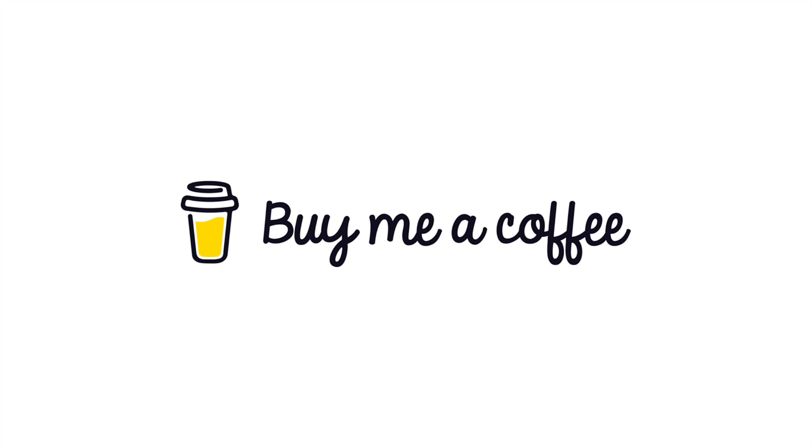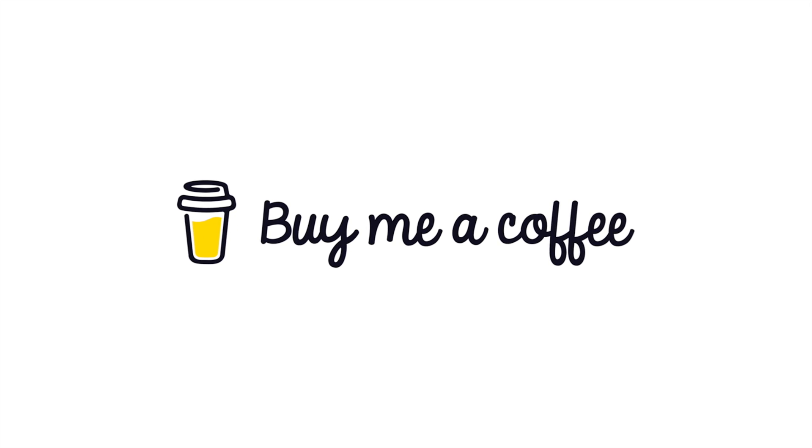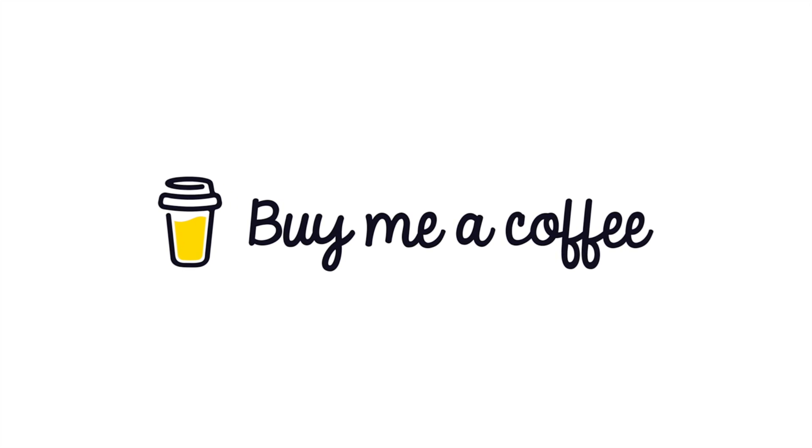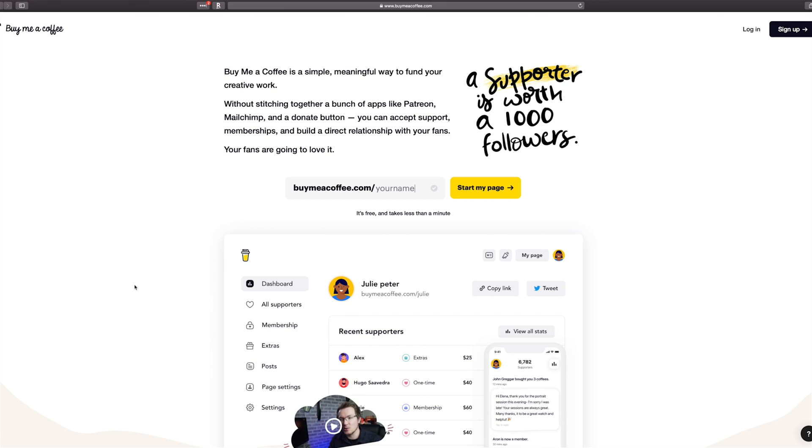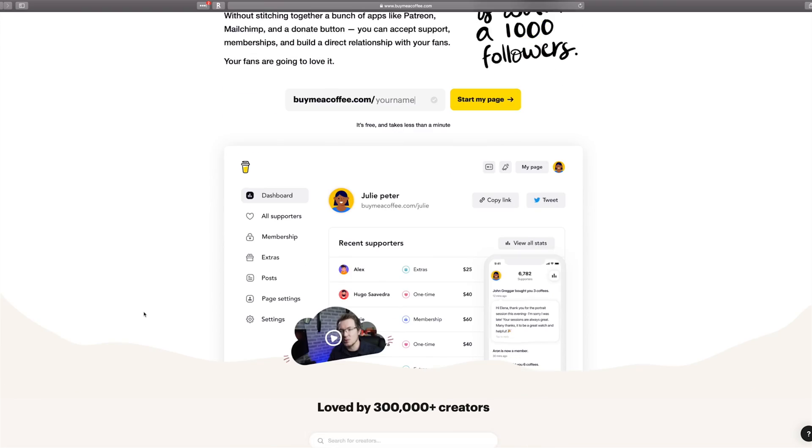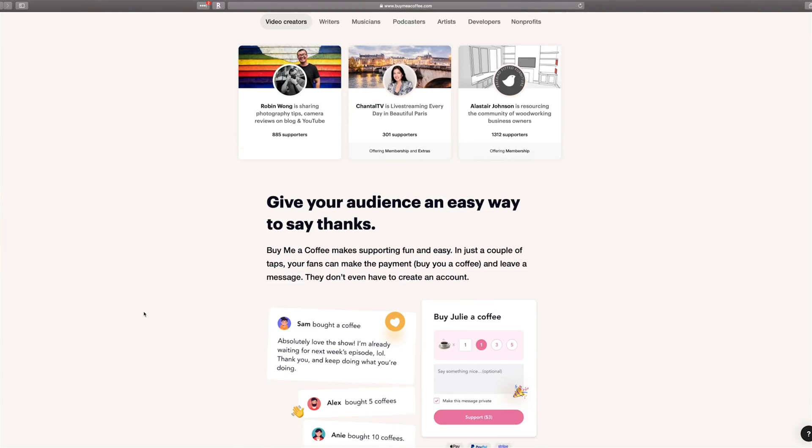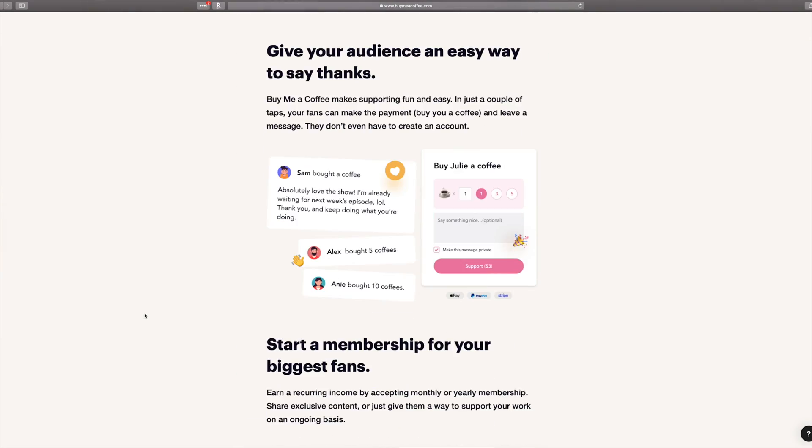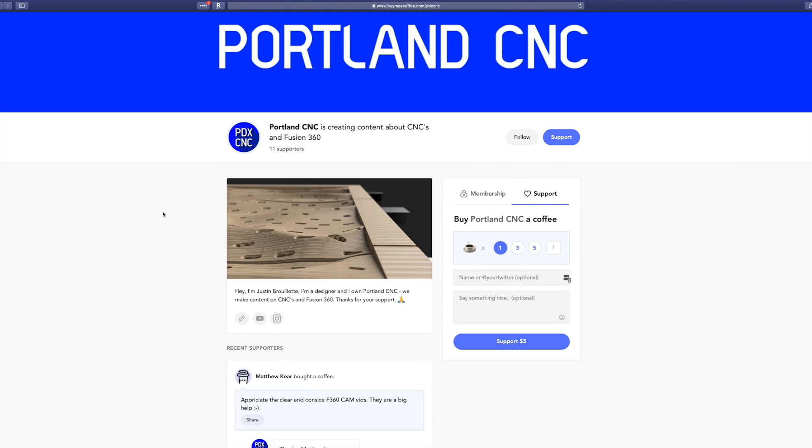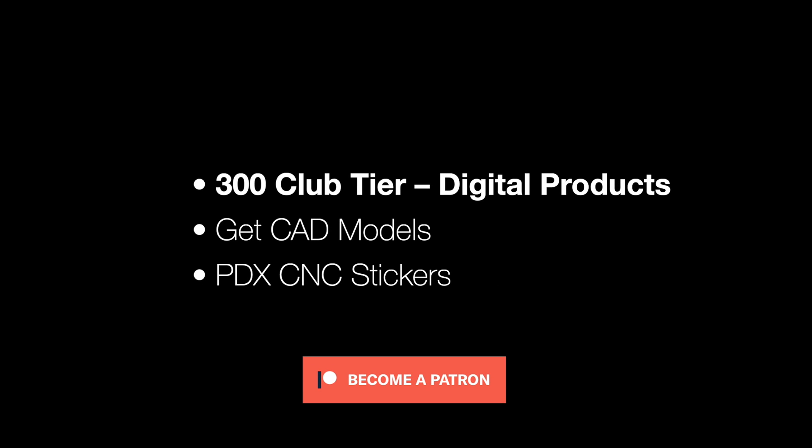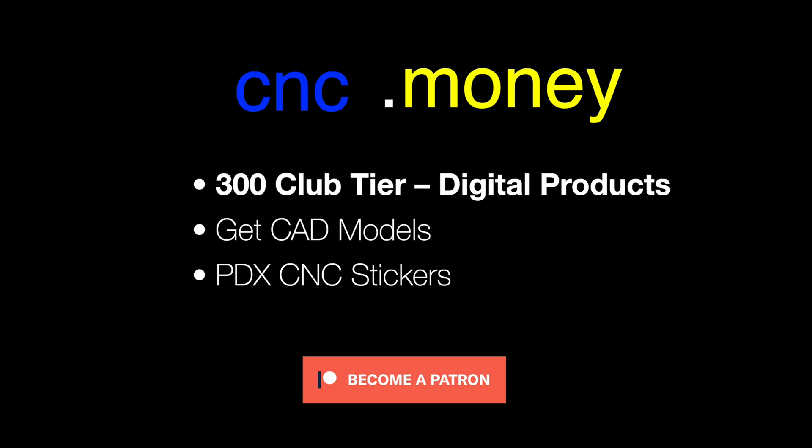If you want to support the channel, but don't want a Patreon-like subscription, buy me a coffee is the perfect option. The idea of buy me a coffee is to offer someone a cash equivalent of buying them a drink as a thank you. It's a one-time thing to show your support for the channel and keeps the content and coffee flowing. Look for the link below for buy me a coffee. If you want to get our cat and cam models that we show in the videos, subscribe to our Patreon at cnc.money. Thanks.